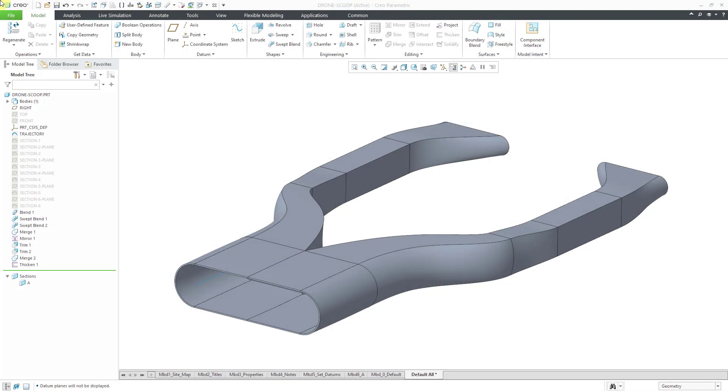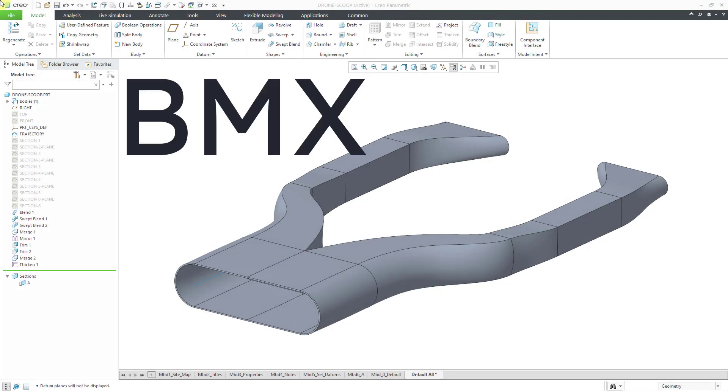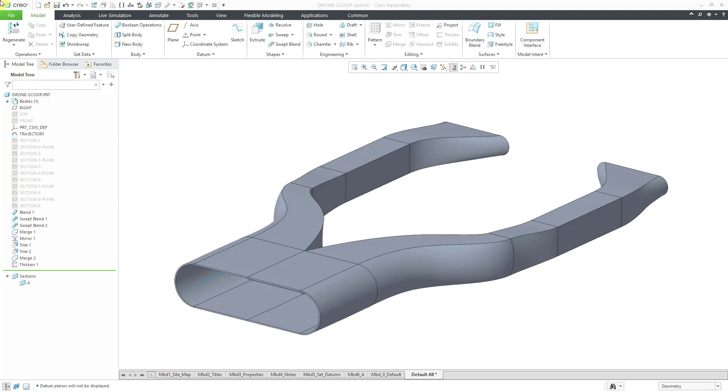In Creo Parametric, you can use the Behavioral Modeling Extension or BMX to create your own custom analyses called user-defined analyses. Let's take a look at how to do that.